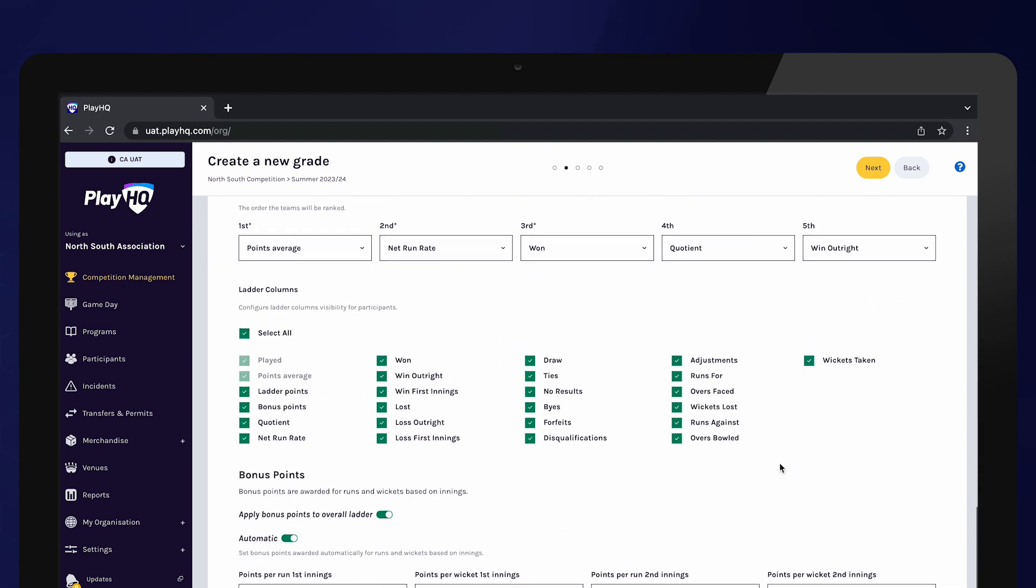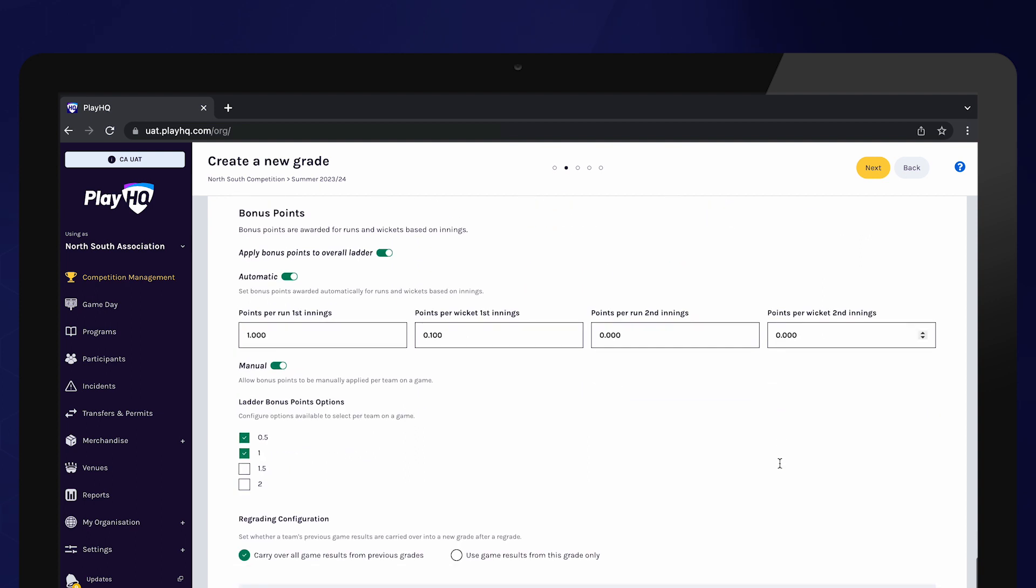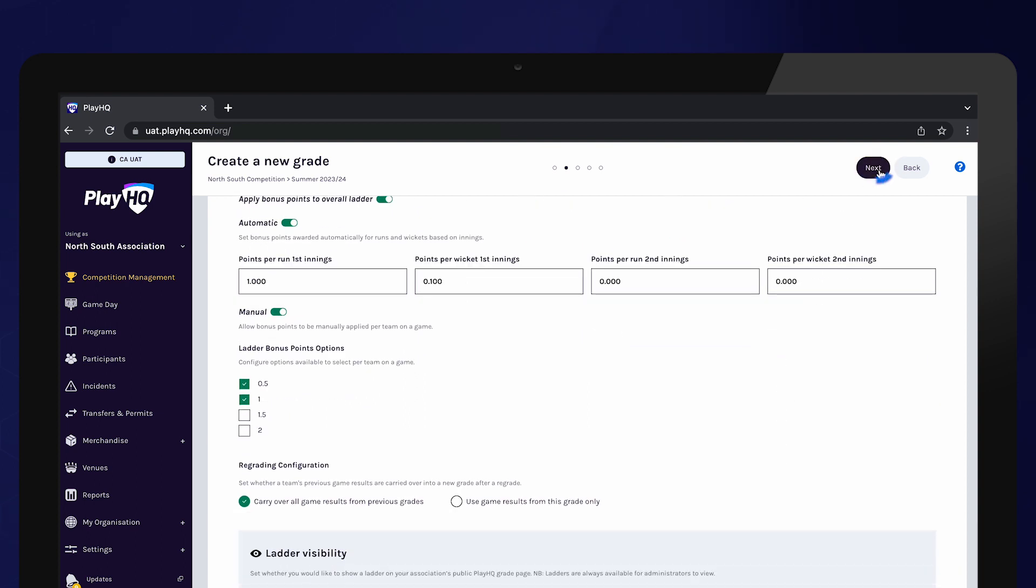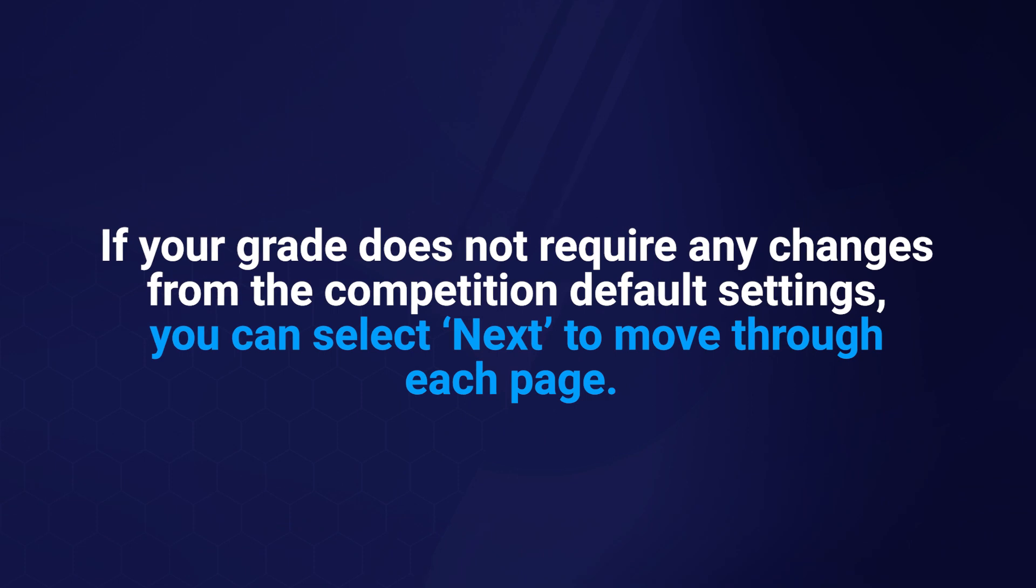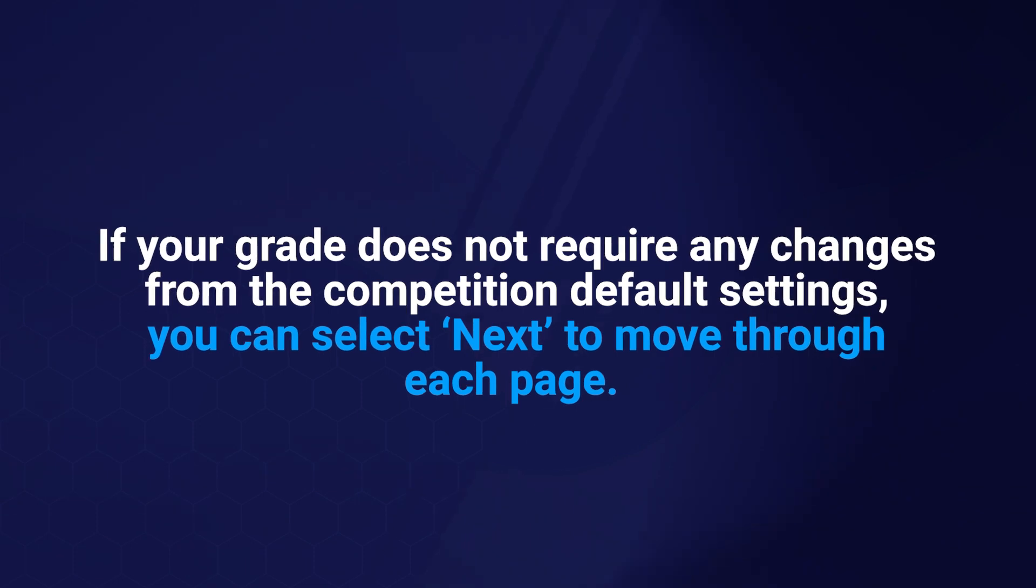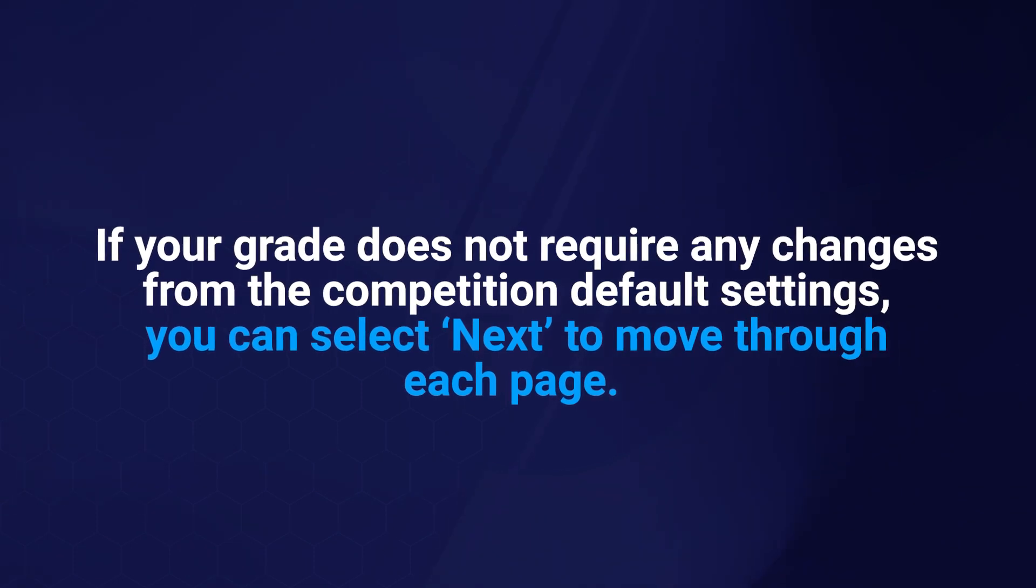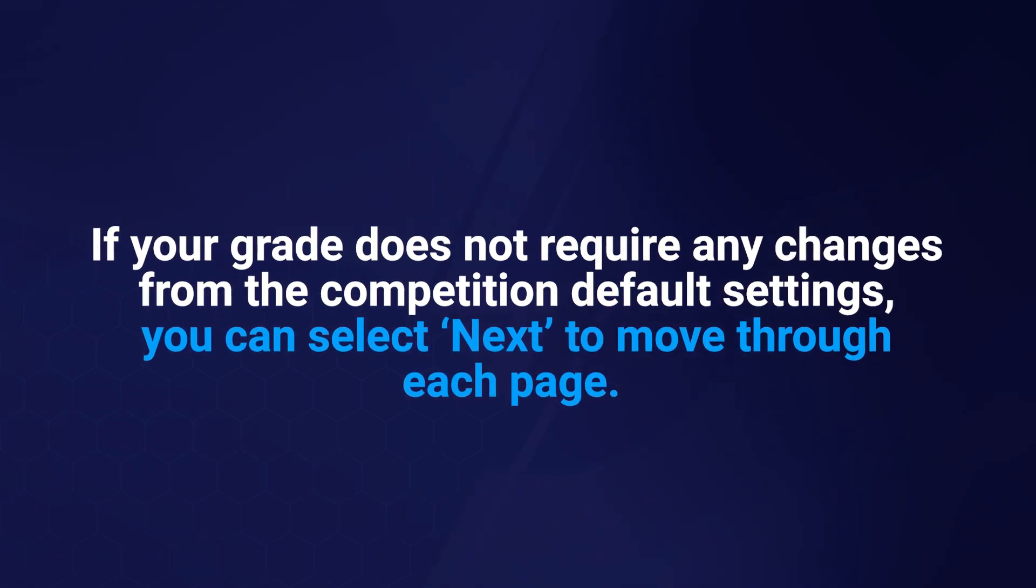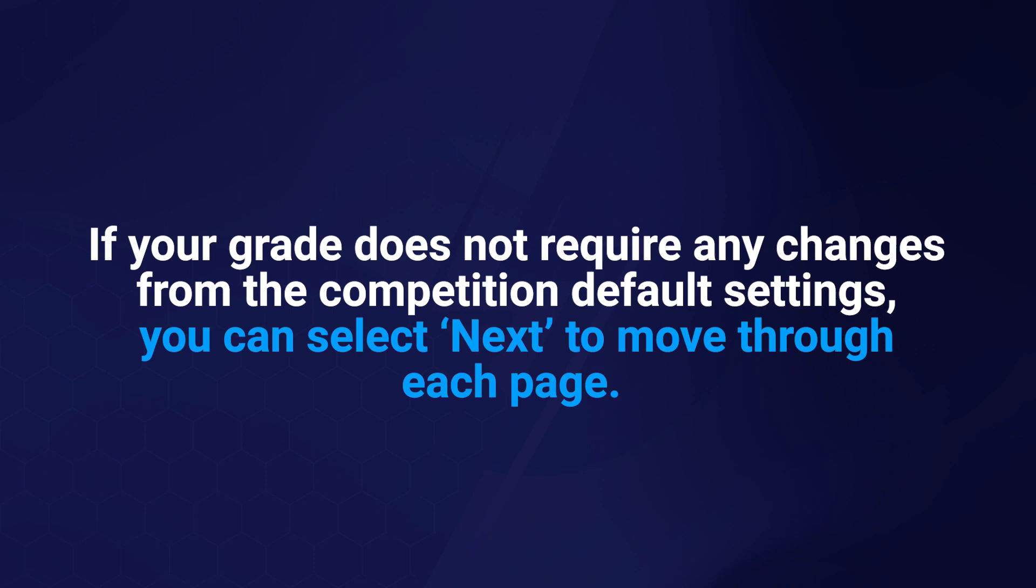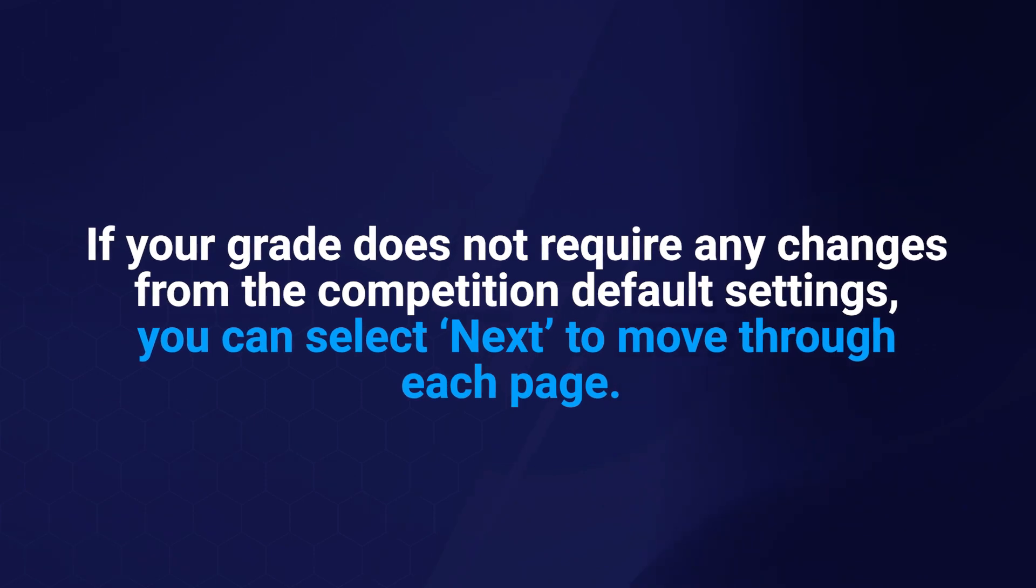Update each of these pages as needed and select next in the top right hand corner. If your grade does not require any changes from the competition default settings, you can select next to move through each page.